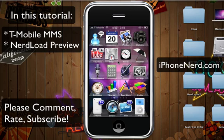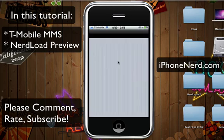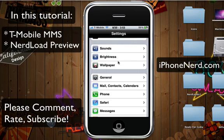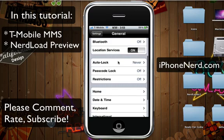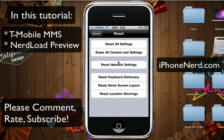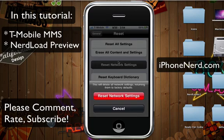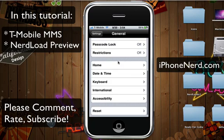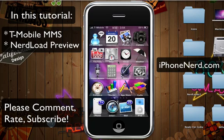This is a rather easy tutorial. What you need to do first is go into your Settings, then go into General, then Reset, and then Reset Network Settings — this one right here in the middle. You tap that and it's going to ask you to confirm. Once you hit Reset Network Settings, the phone should reboot and the network settings will be reset.